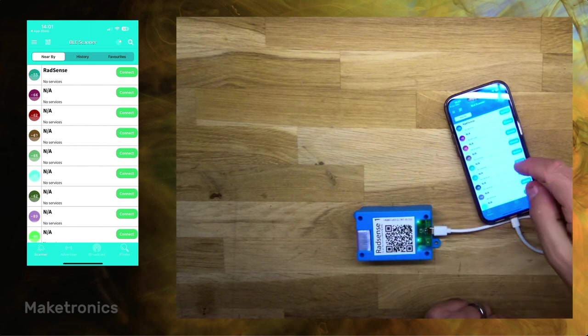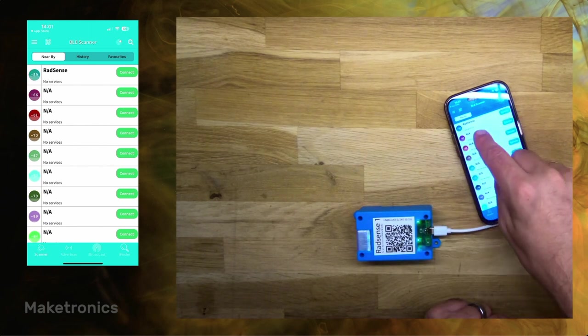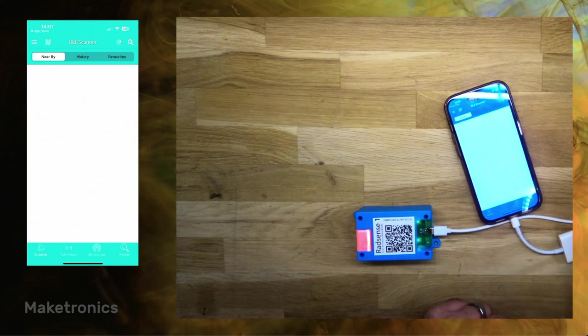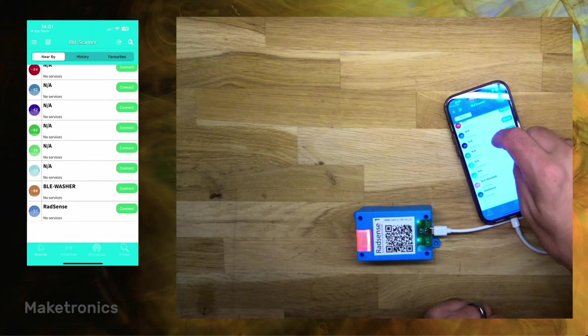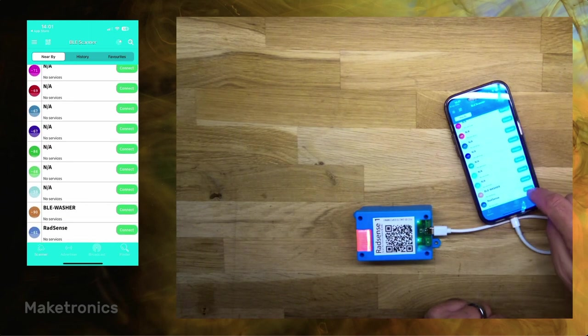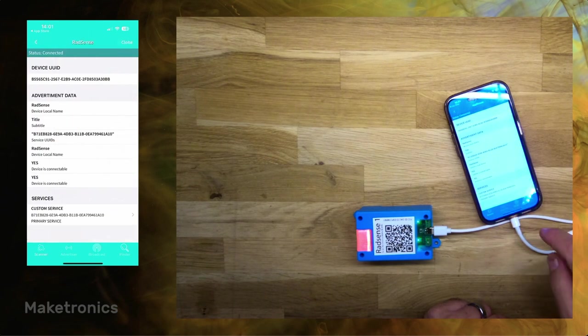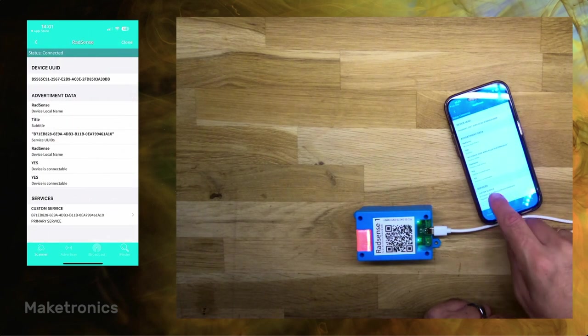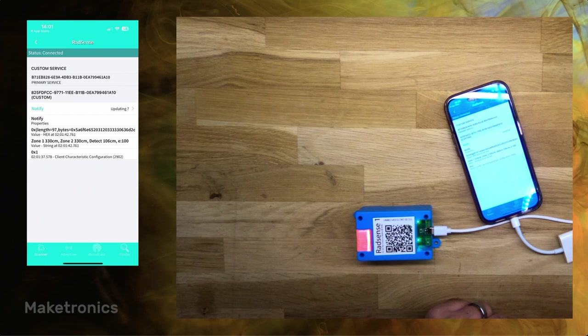In some cases it will just pop up. In some cases you may have to pull down to refresh. And then you press connect on the RadSense device. Then you can just click here, custom service, and here you'll see the settings that are currently being used.